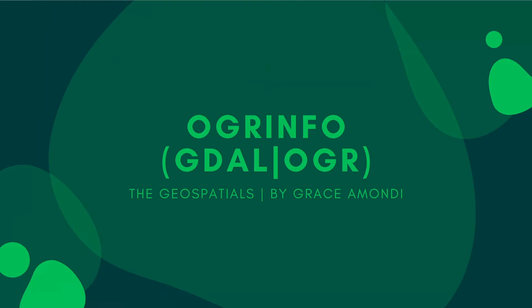Welcome back guys to the geospatials. In this tutorial, we are going to learn about OGRinfo and GDAL/OGR.